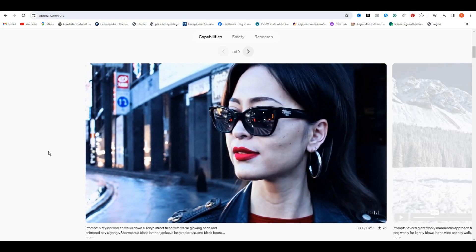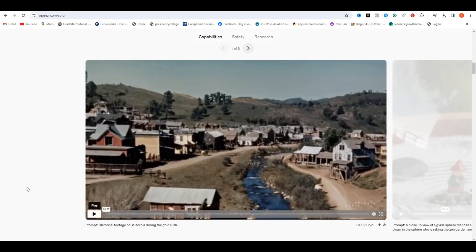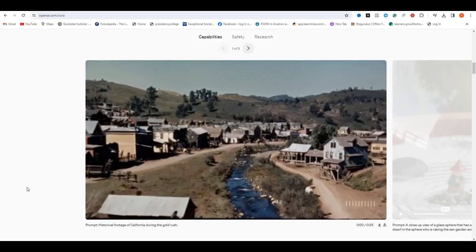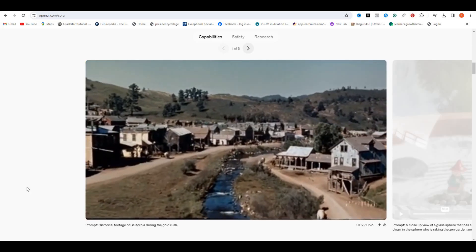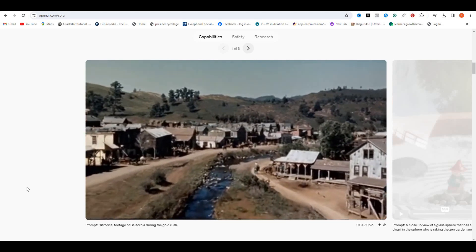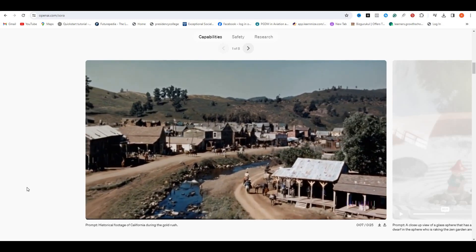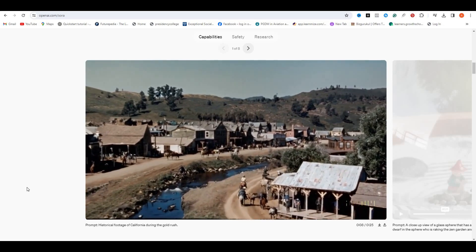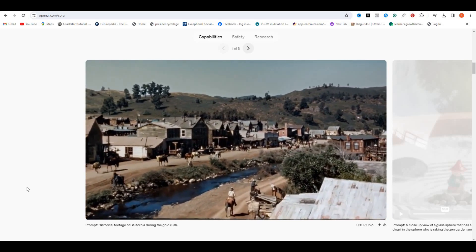This is another example. This is the prompt for this historical footage of California during the gold rush. Just imagine how powerful this AI is with a simple sentence. It has made a video about history. It looks like a 90s movie.